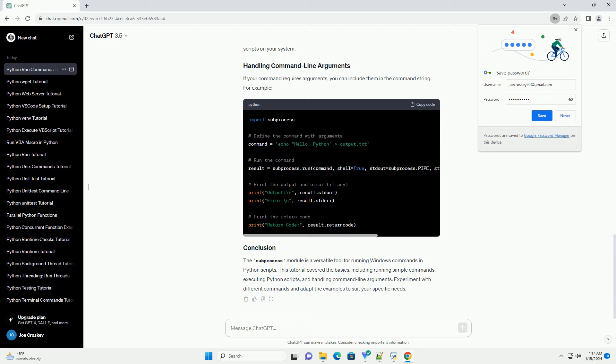Replace python myscript.py with the appropriate command for running Python scripts on your system. If your command requires arguments, you can include them in the command string.